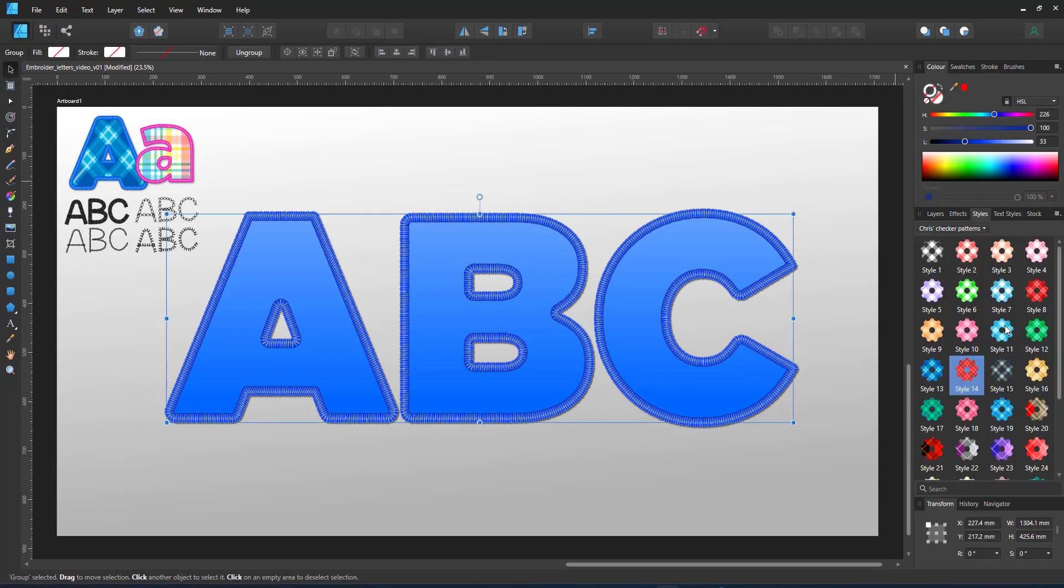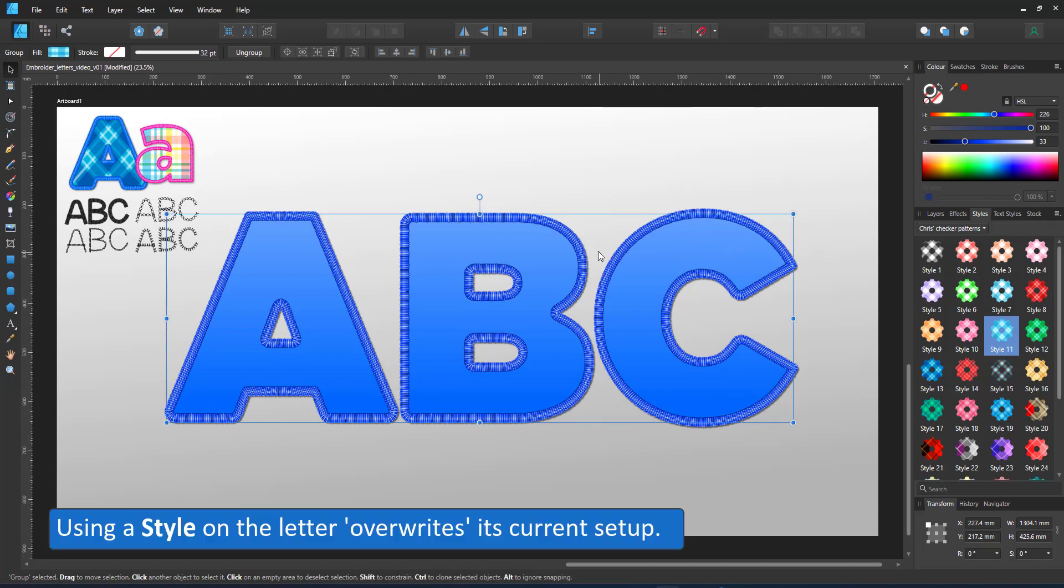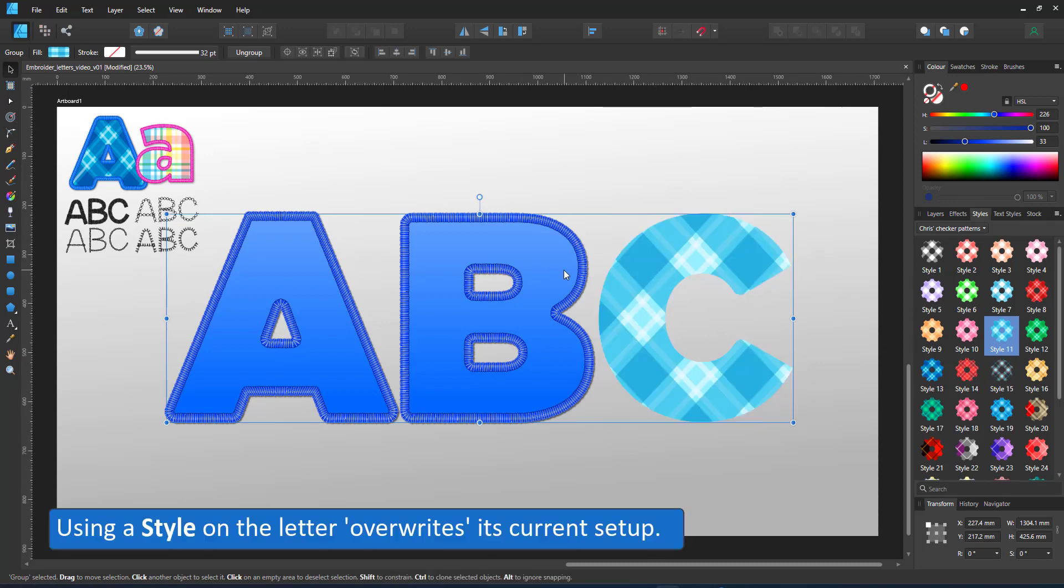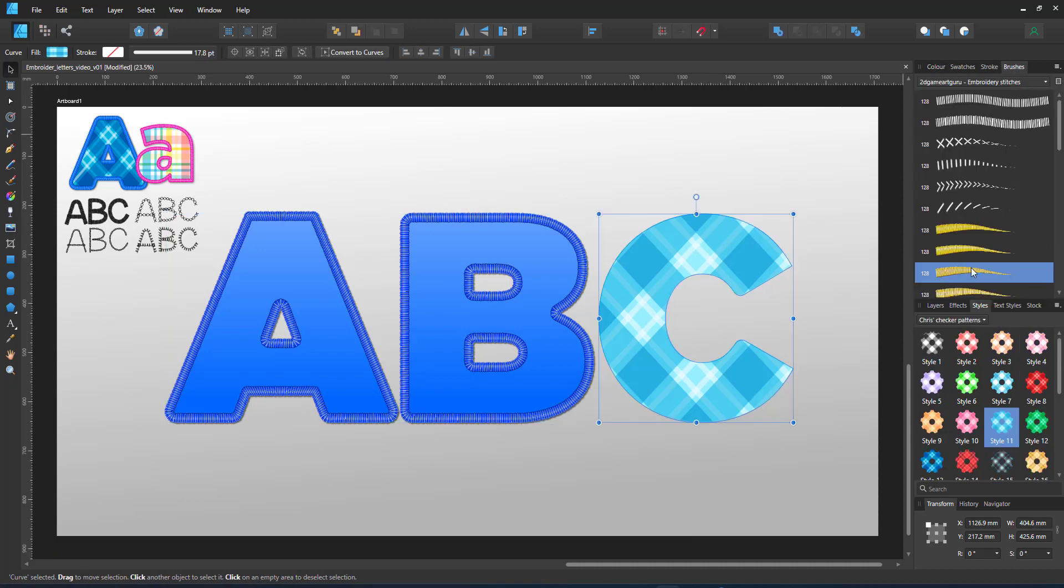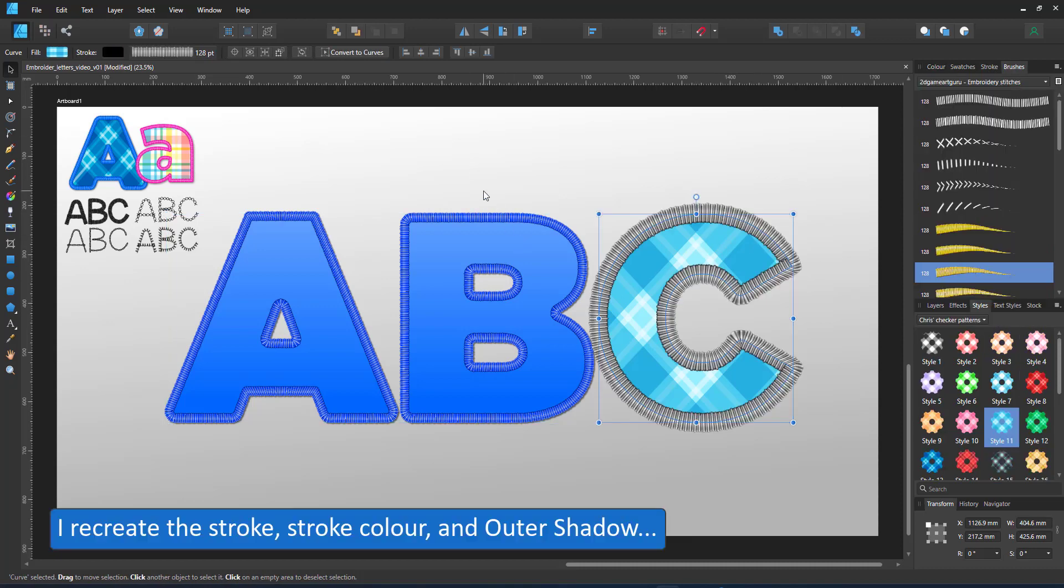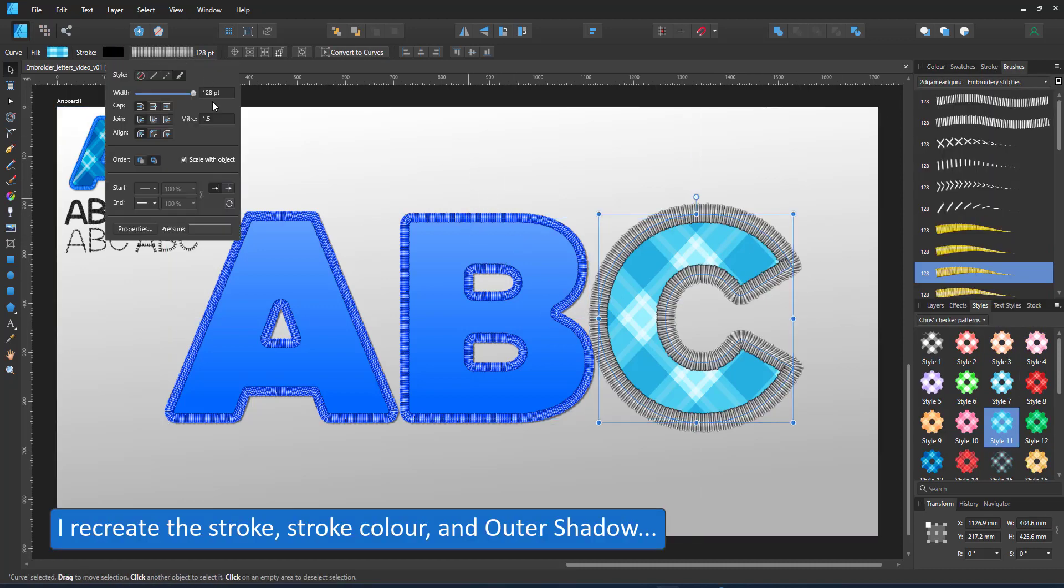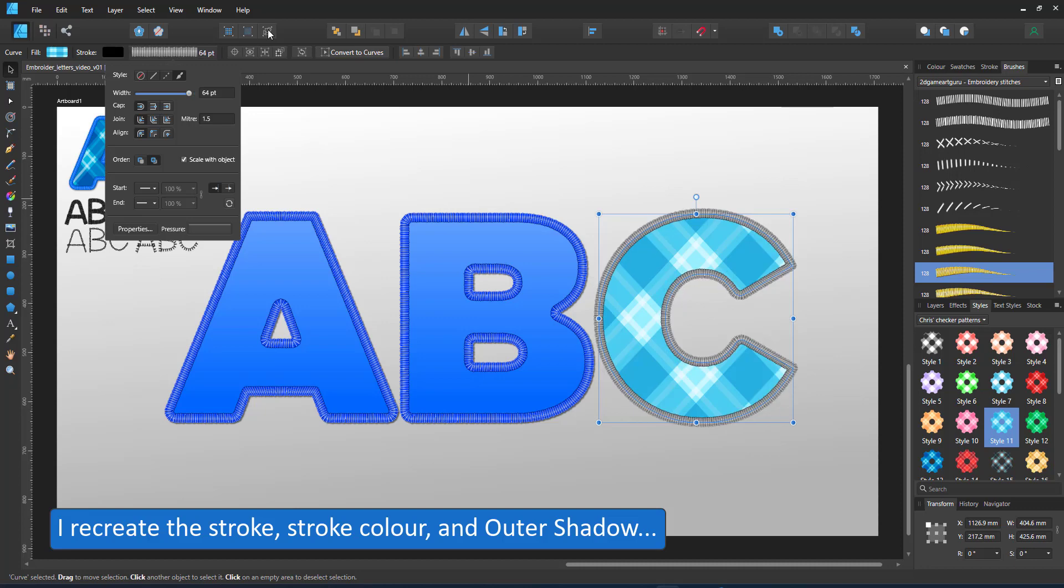The easiest way to store these attributes - fill, stroke, outer shadow or other effects - is by using a style. Problem is if I assign a new style to the C, it overrides all these settings.